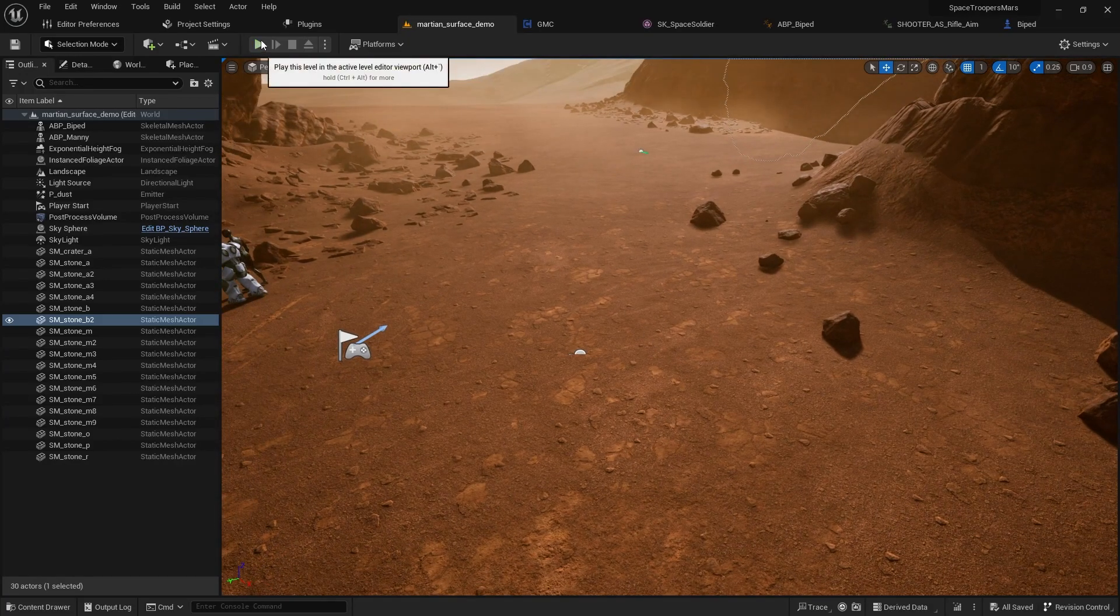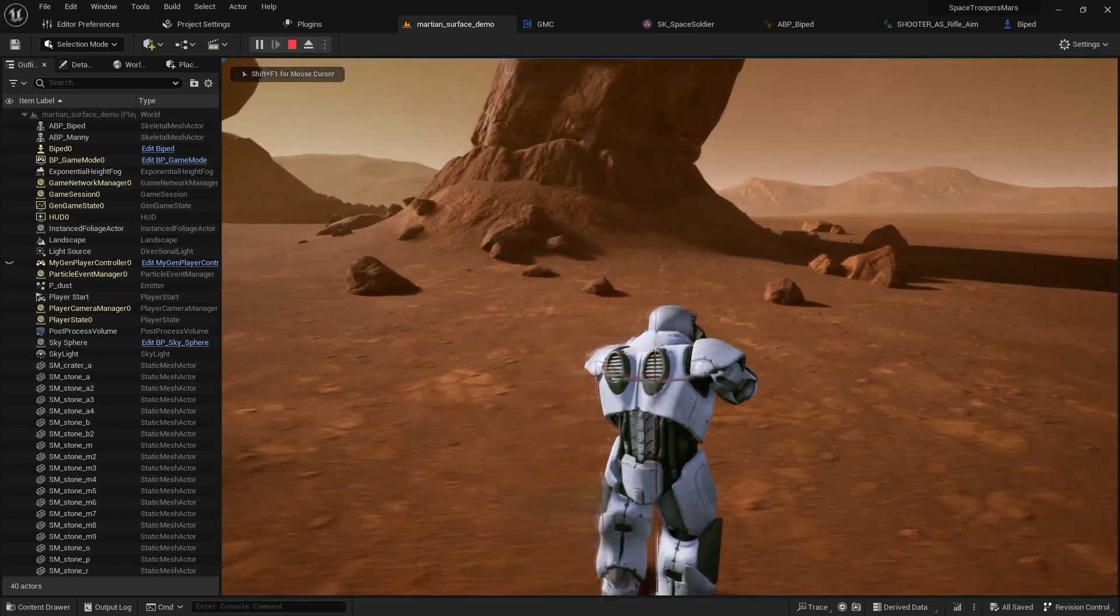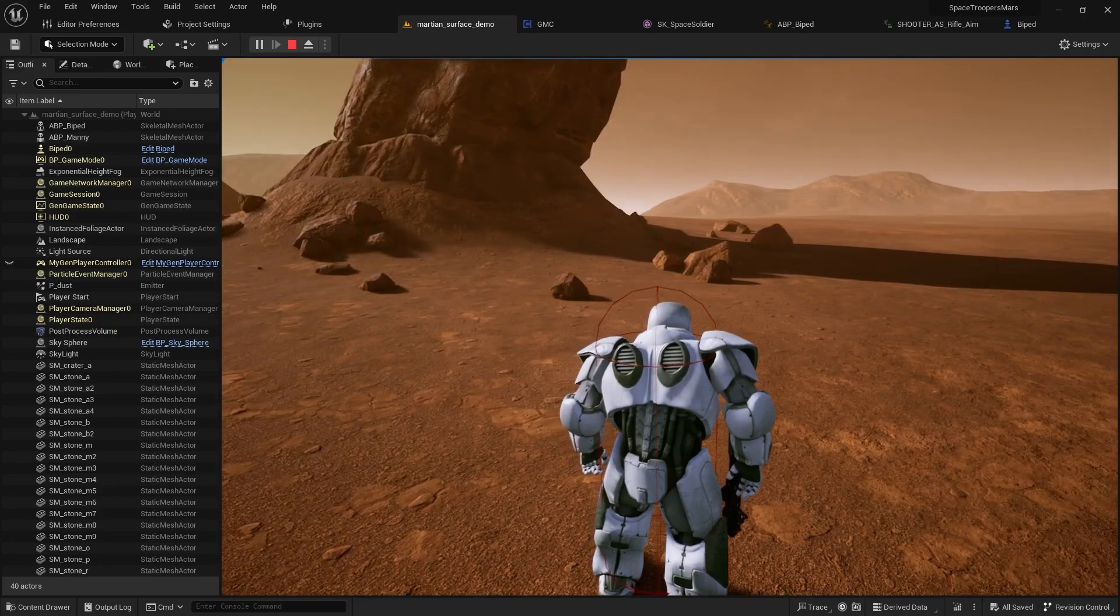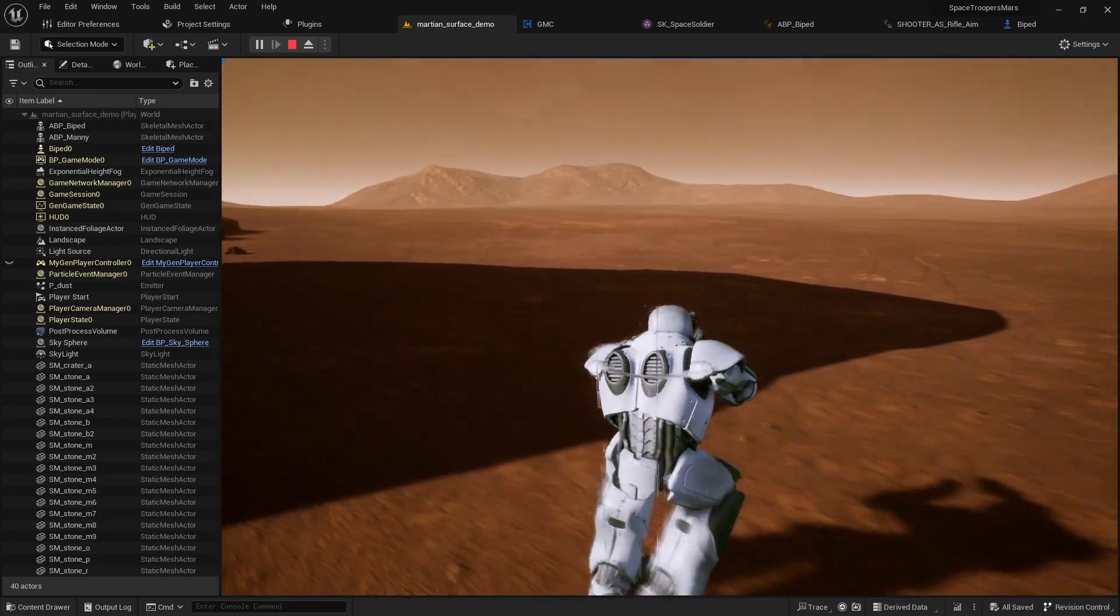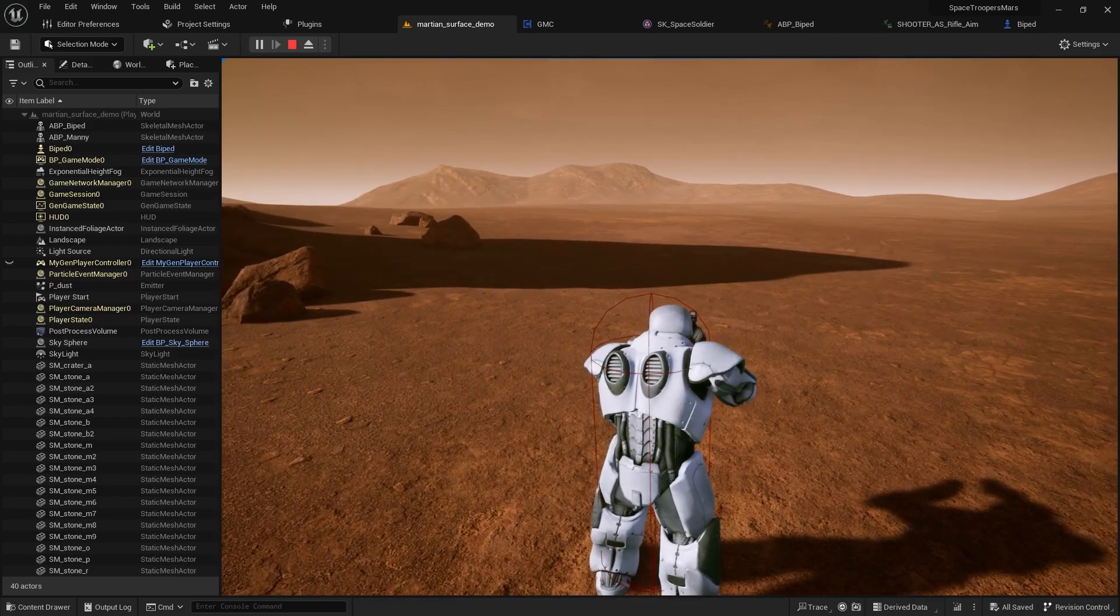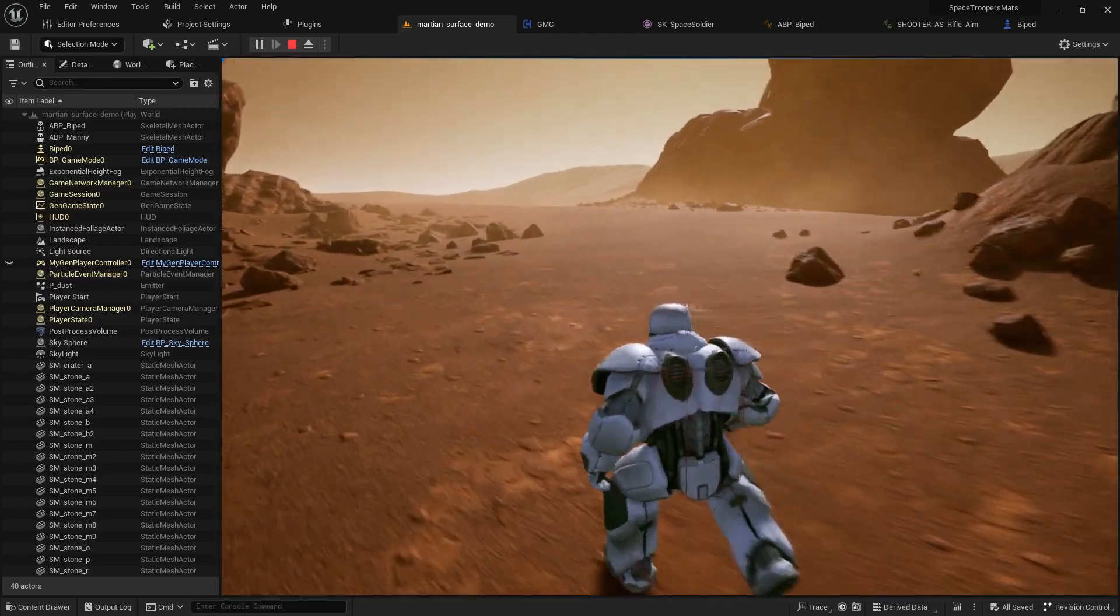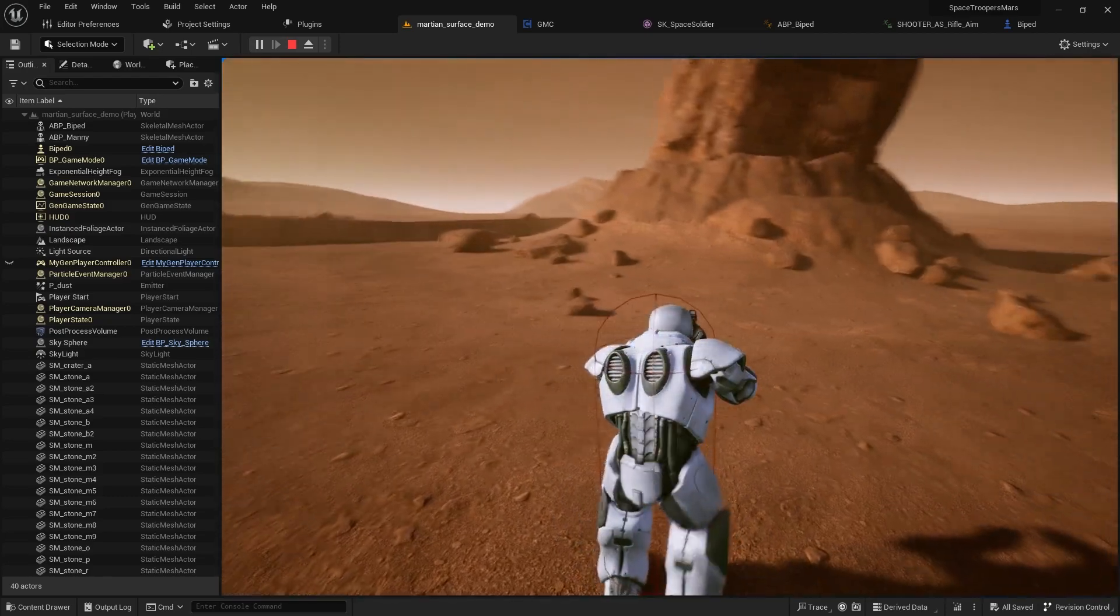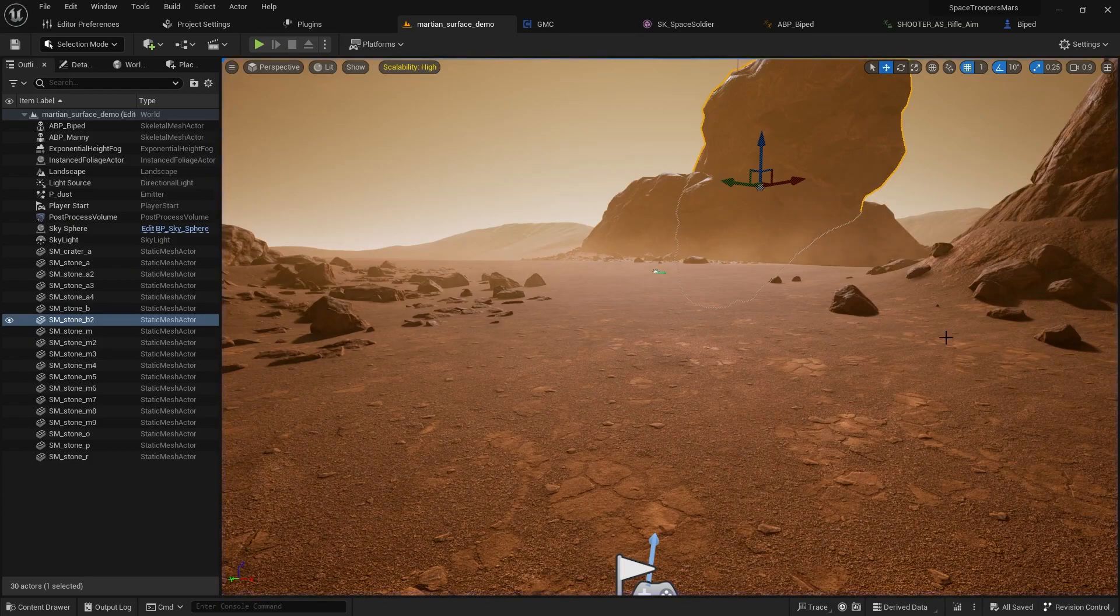Greetings, gentlemen and ladies. In today's video, I'm going to show you how to basically create a firing state, basically like an aiming state.